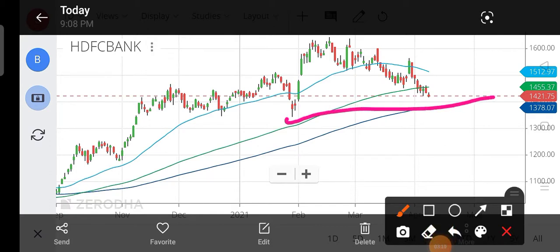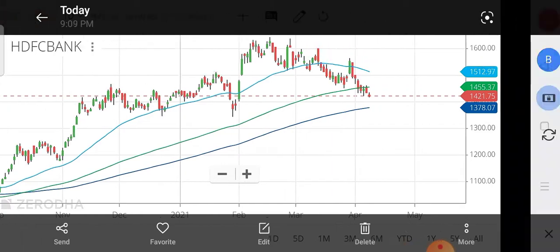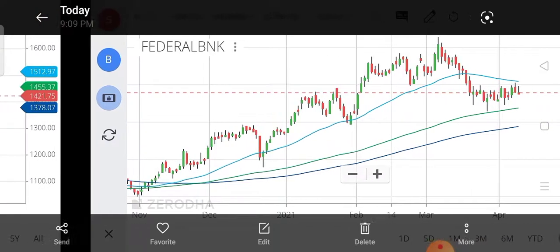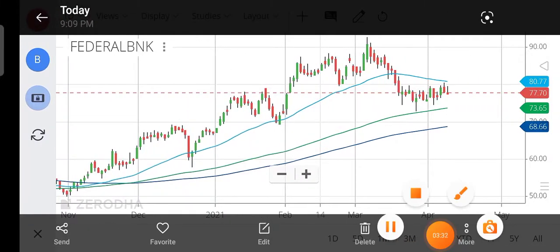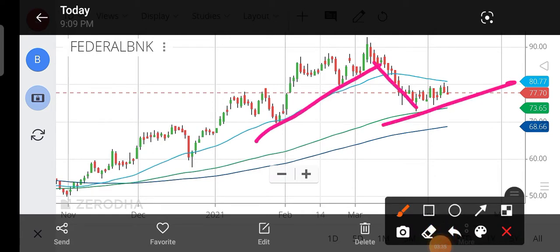There is a source — regarding Federal Bank, Federal Bank is in an uptrend.